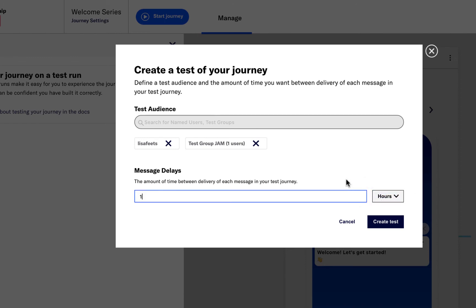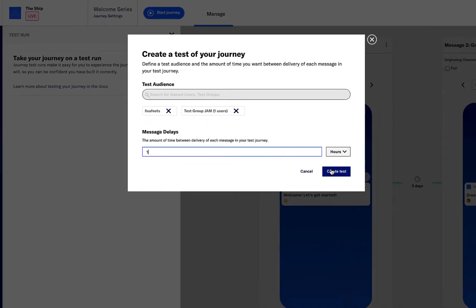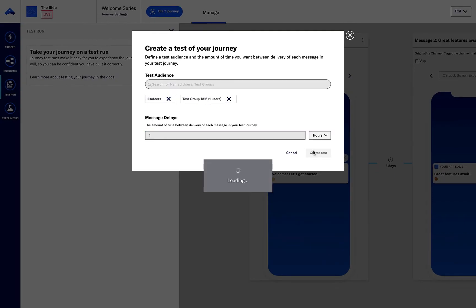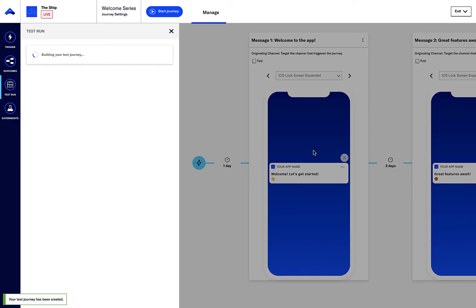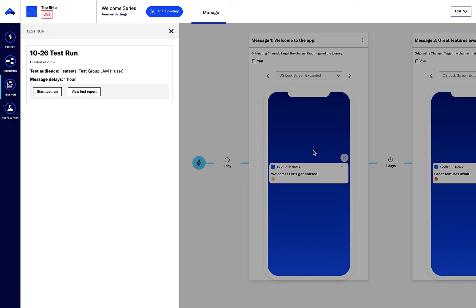Once ready, I can click create test and then click the start test run button to send my test devices through the journey.